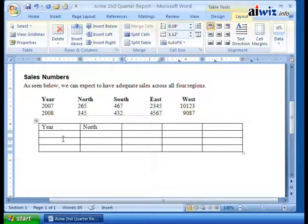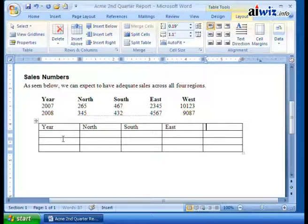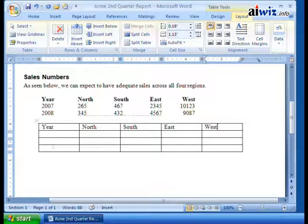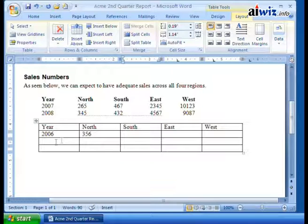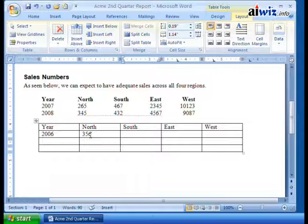I can simply come up here and say north, south, east, and west — just using the tab key to move between those. Then, of course, you can input more of your data. The year is 2006, and north was 356. I'm inputting the data into each one of these cells.